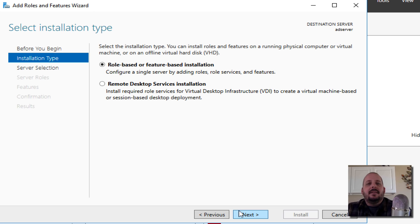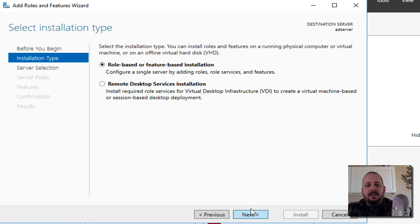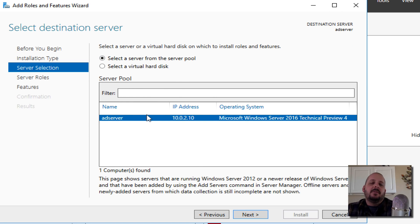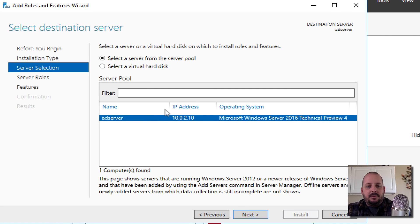It's just telling you stuff, I'm going to hit Next. Yes, we want to do a role-based feature. I'm not interested in this Remote Desktop Services installation yet. Hit Next, select the server from the pool. It's basically the only server that is in the network right now, so that's the only one there. I'm just going to leave it highlighted.